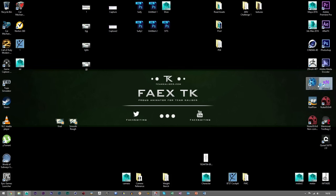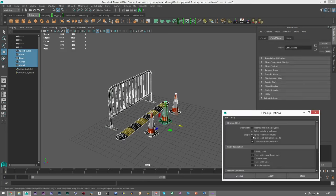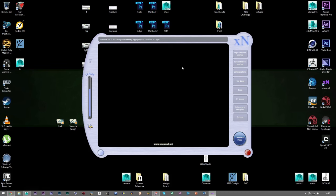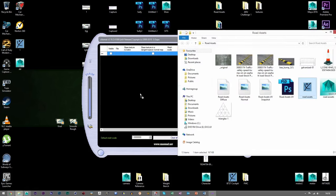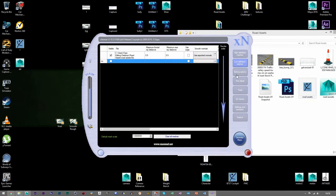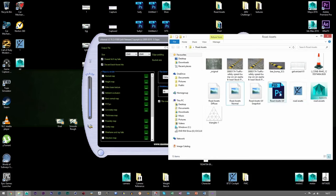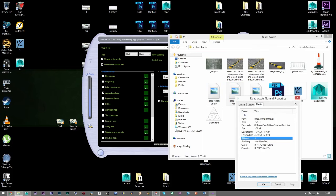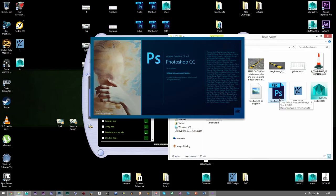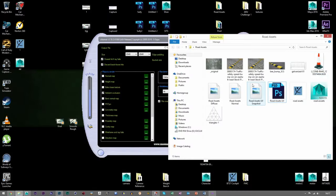Let's boot up X Normals. Right now we're gonna create an ambient occlusion map. I forgot to check if this is all optimized — it needs to be optimized for X Normals to work, otherwise it will prompt you. Road assets folder, here we go — road assets FBX in high poly and the low poly as well. Ambient occlusion is selected, and the texture size is 1024 by 1024. Let's boot up the old PSD because we're gonna need it.